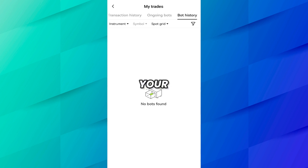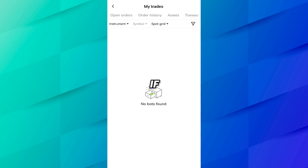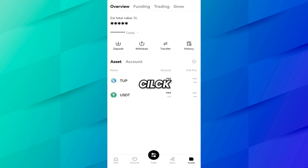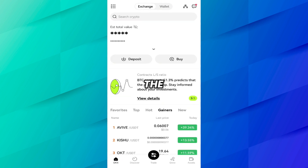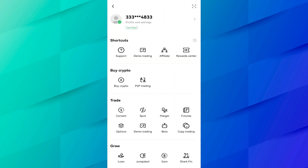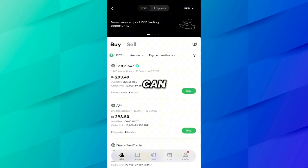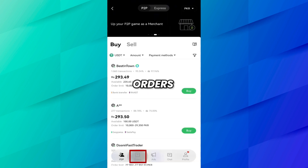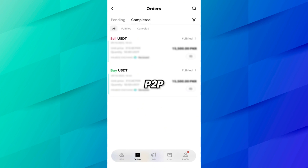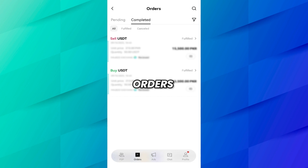In this way you can find your trading history, open order history, and assets from here. Now if you want to see your pending P2P orders and completed P2P orders, come back to the dashboard. To find the P2P tab, click on the menu icon on the left side and then click on P2P Trading. At the bottom, click on Orders. Here you will see your completed P2P orders and pending orders.